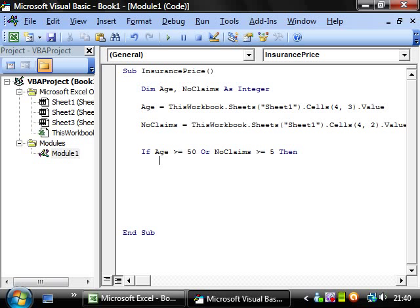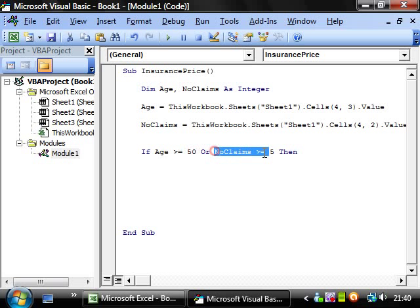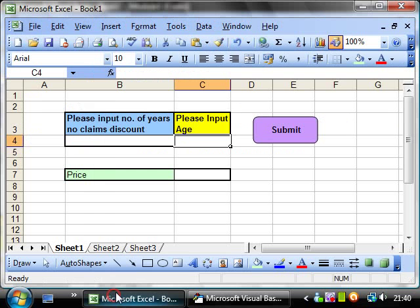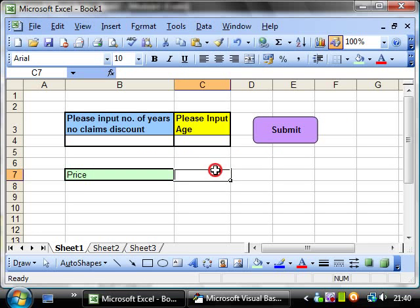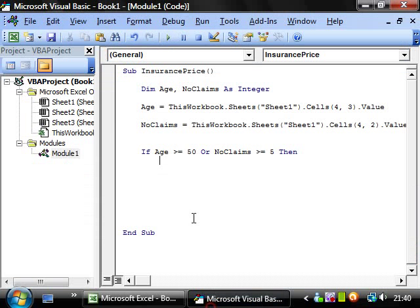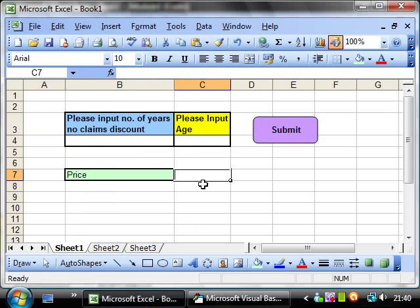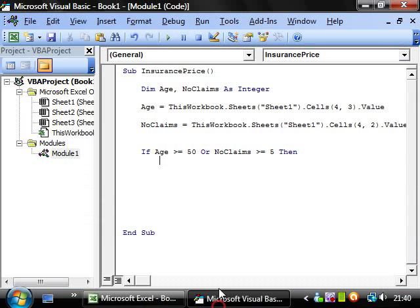So what do we want it to do if age is higher than 50 or no claims is higher than 5? We want it to give them the discounted price of £400. So we want this cell here.